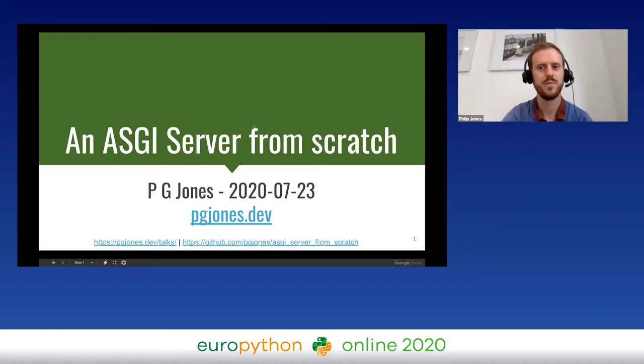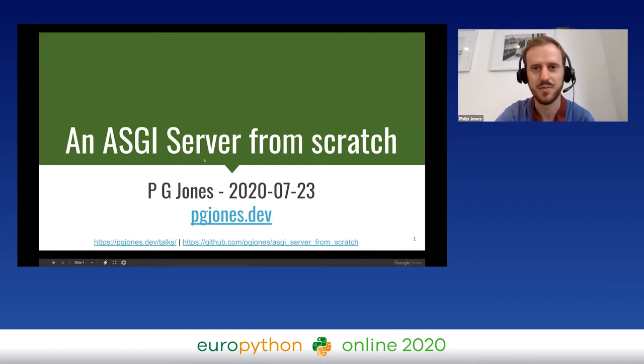Today you're going to show us how to build our own asynchronous ASGI server from scratch, right? Yes, so we're really looking forward to that. Please start your screen share and show us how we can do this at home. Hopefully you can see everything.